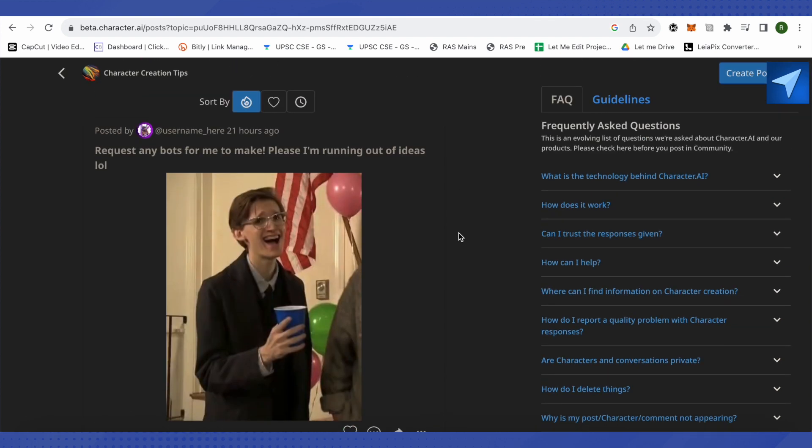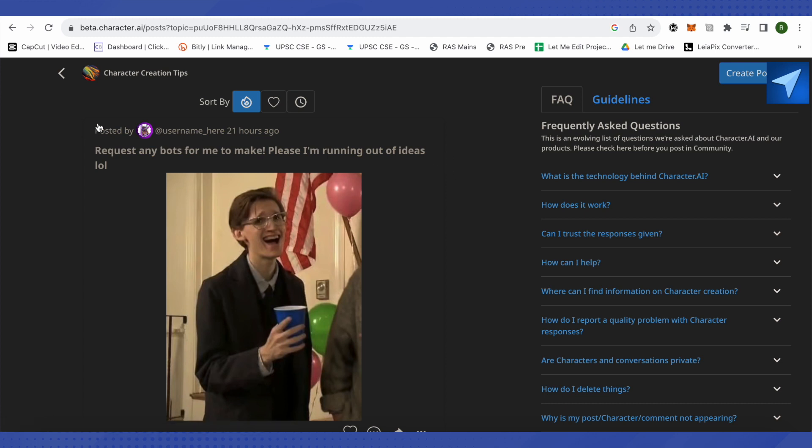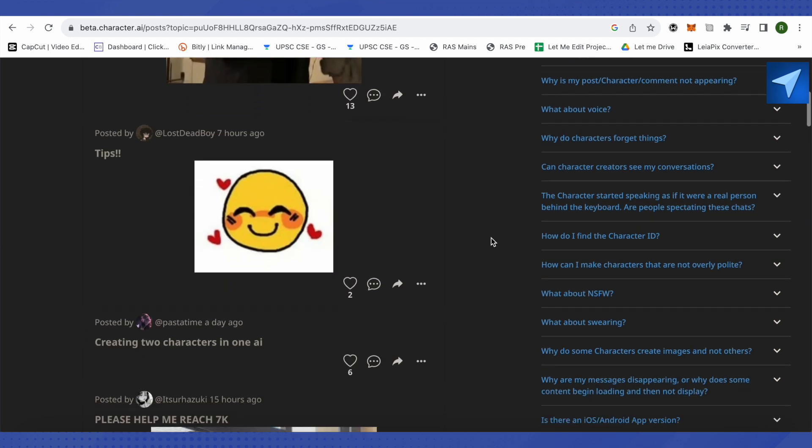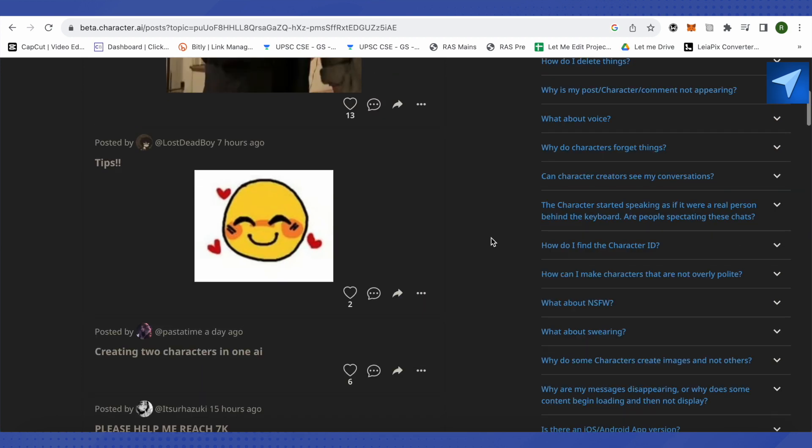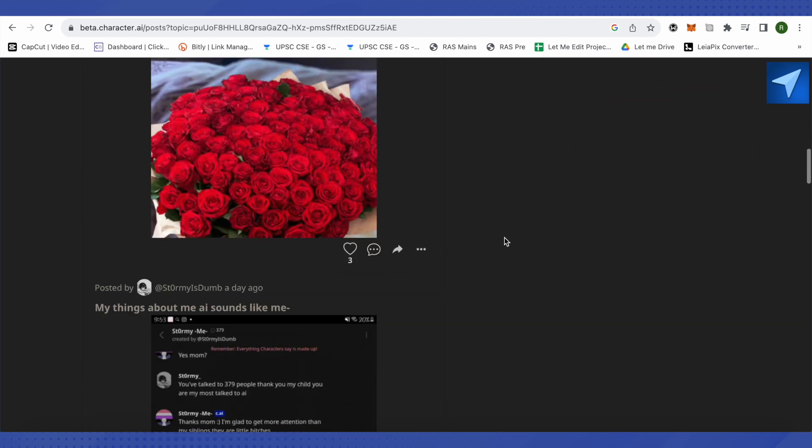So you can just find that there's this user who has posted this meme or this post 21 hours ago. It seems like it is an active community, so you can look out for users over here.